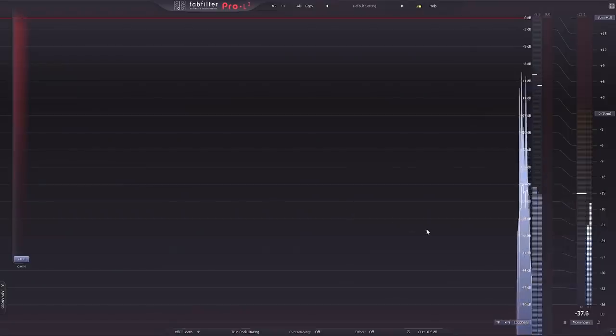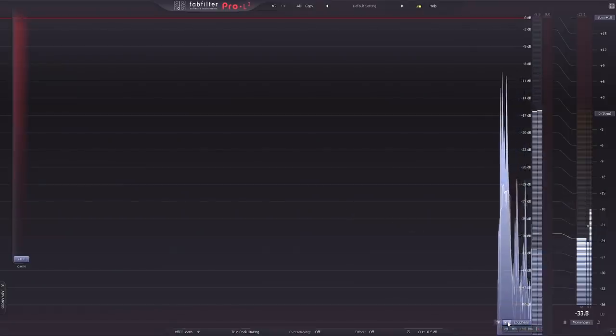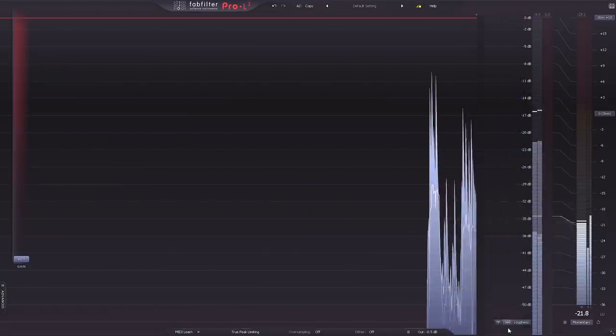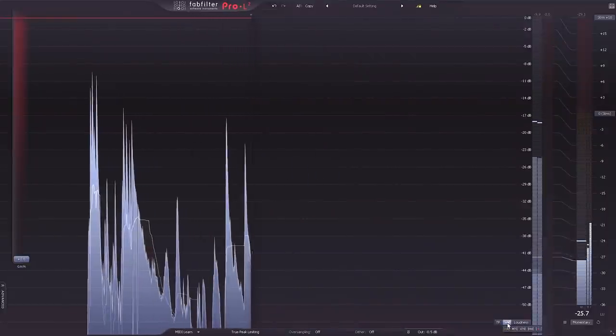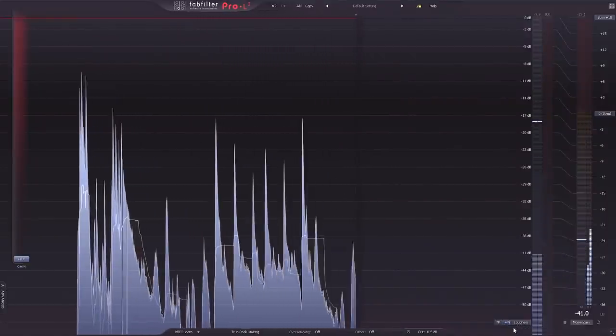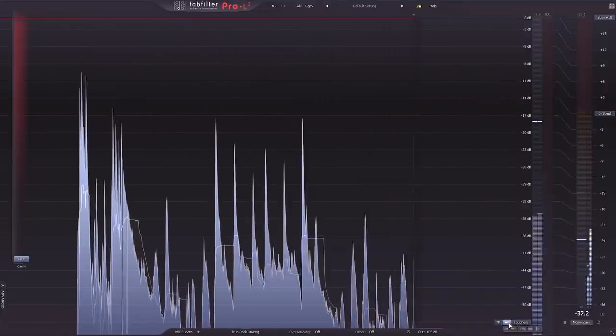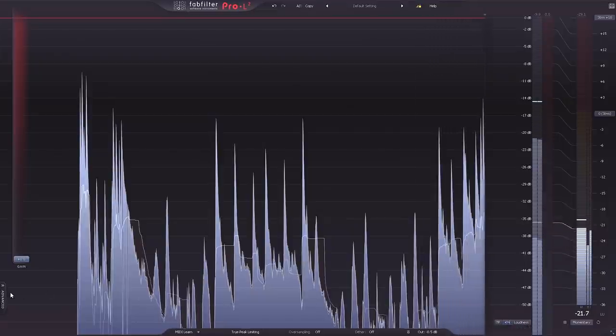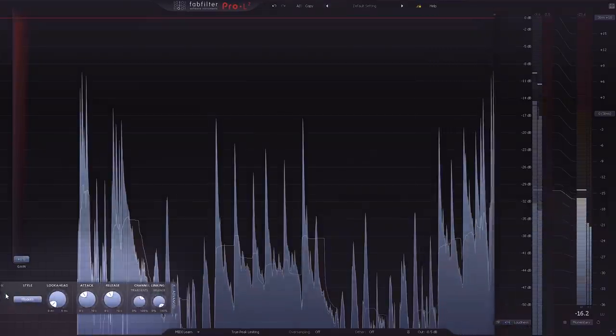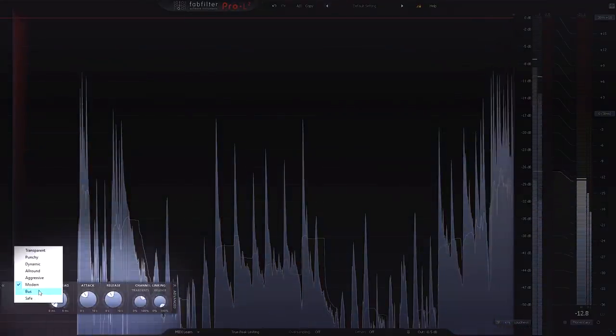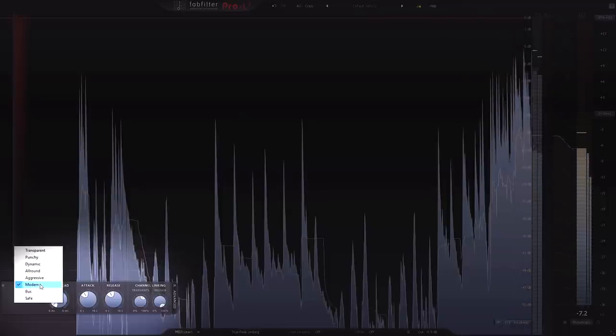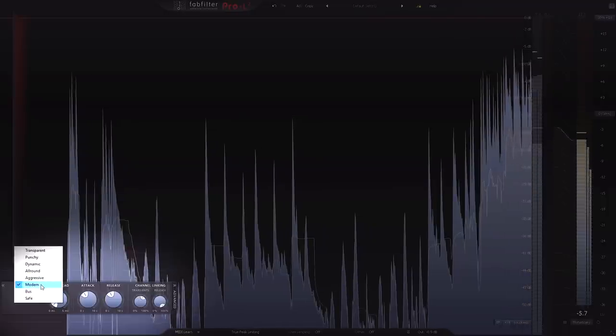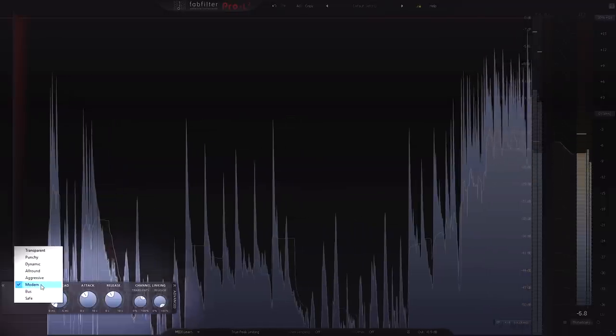The Pro L2 is packed with new features and in the following video we're going to take a close look at everything. But for this video I wanted to review my top five favorite new features. First, the limiting style algorithms have been doubled from four to eight. This includes the new default style titled Modern, which is the best for all situations.